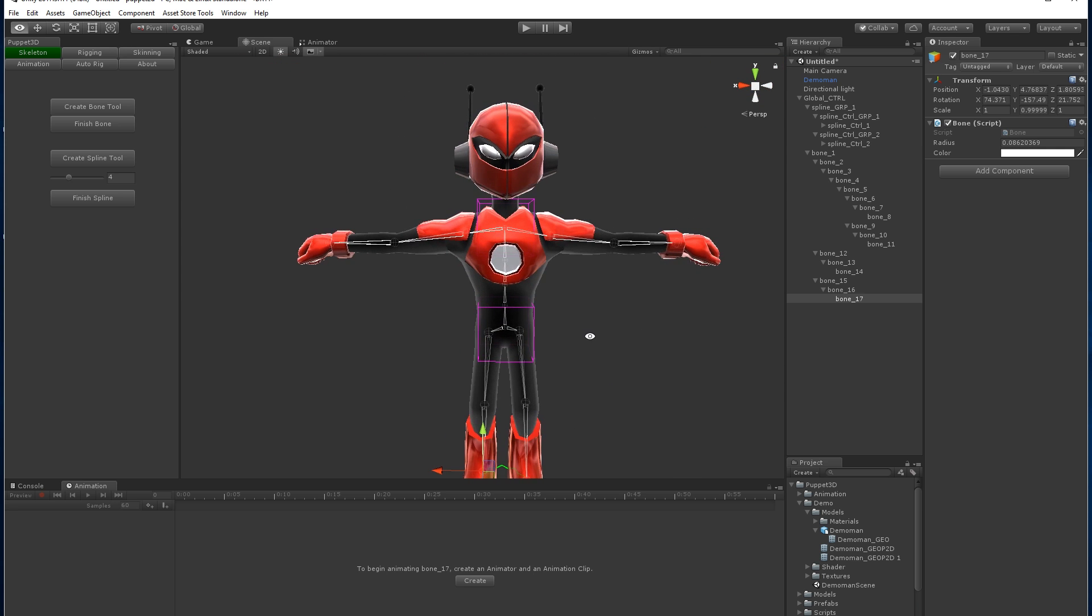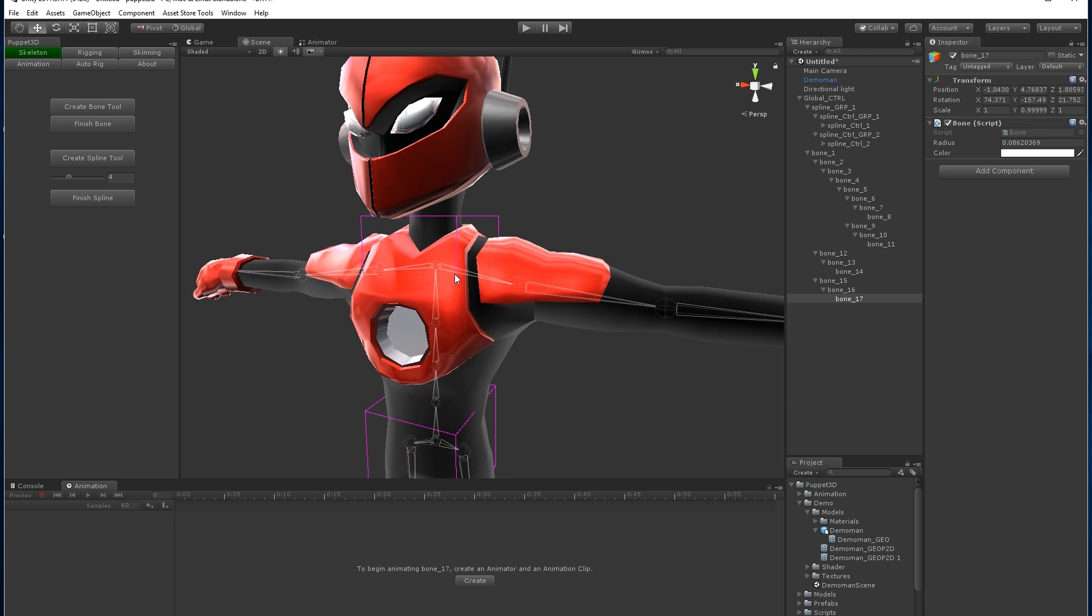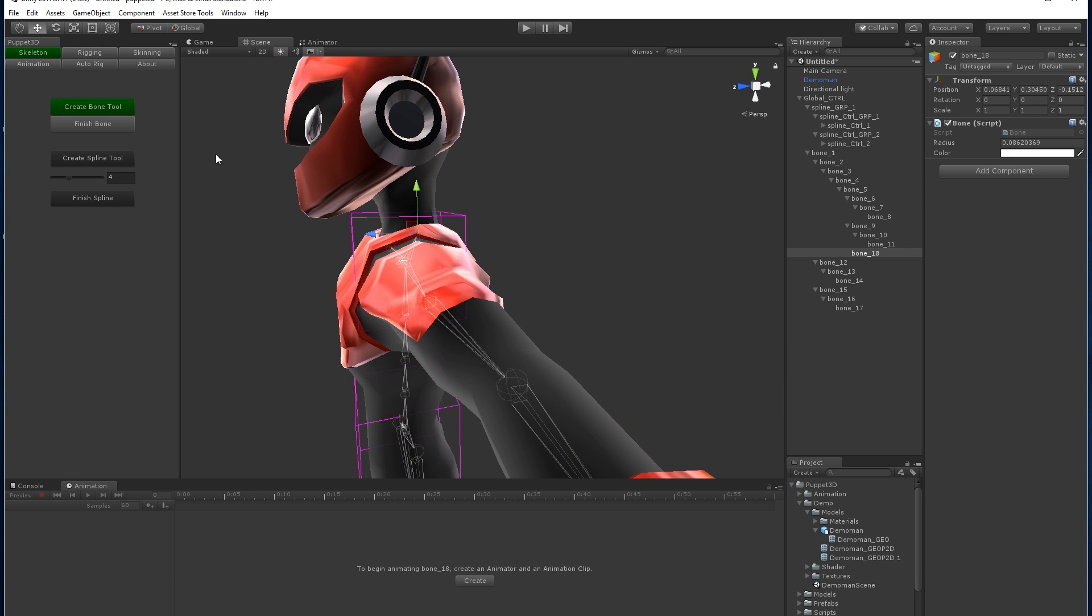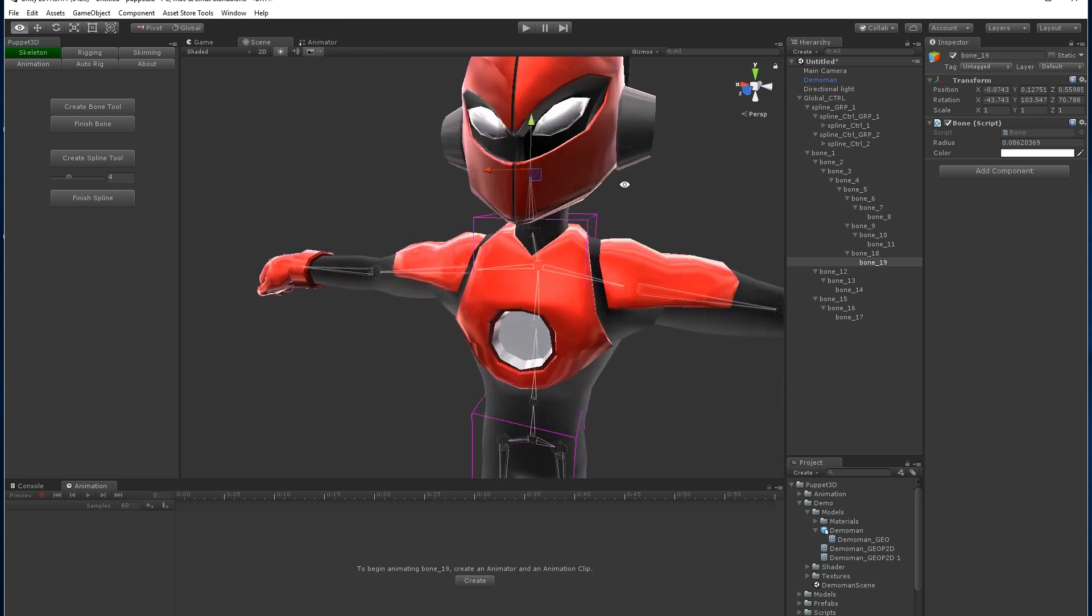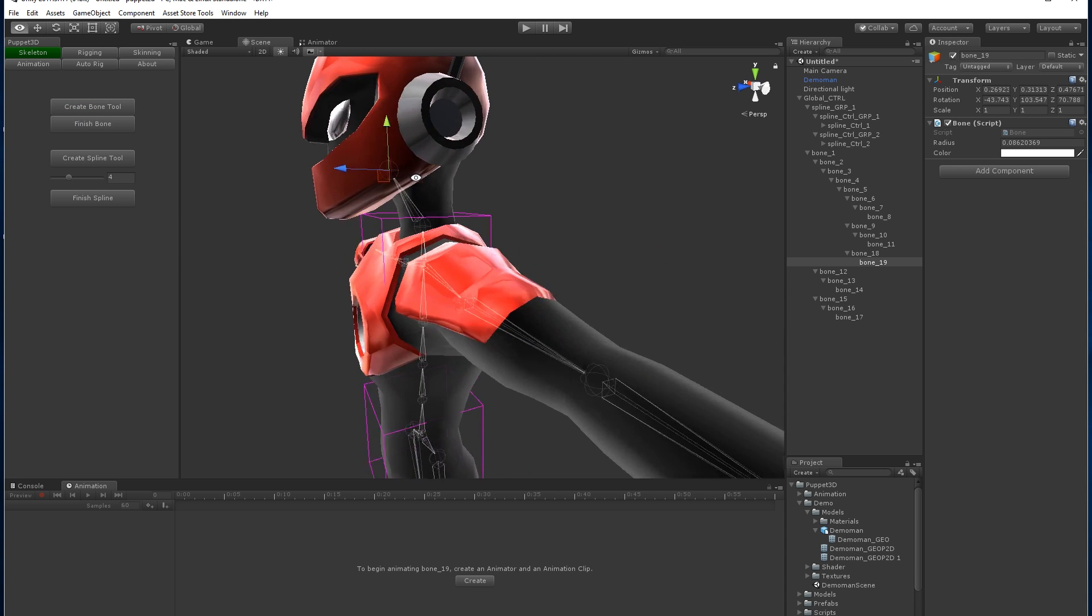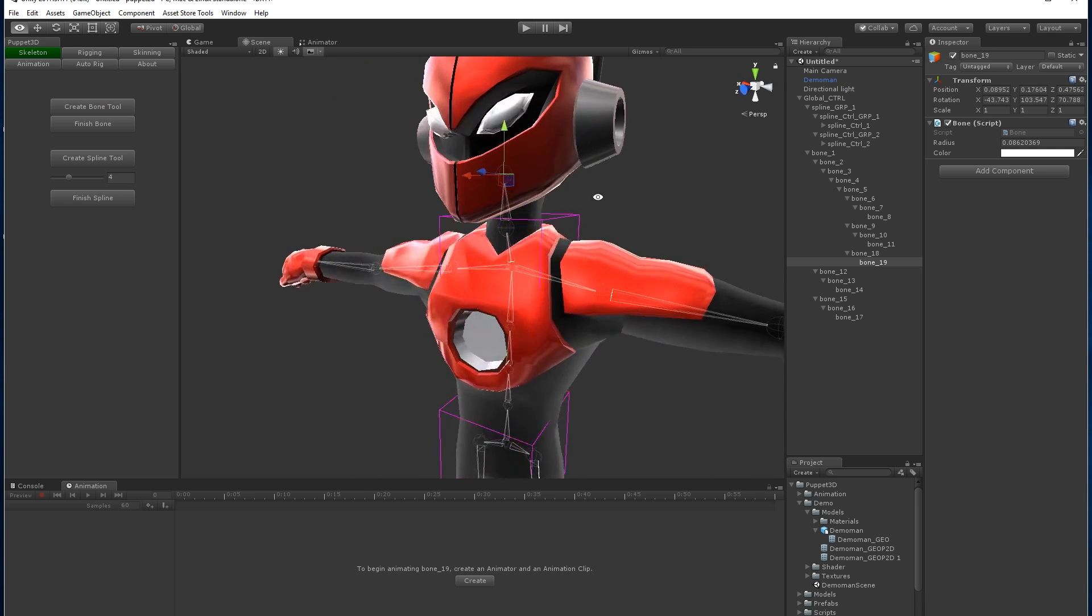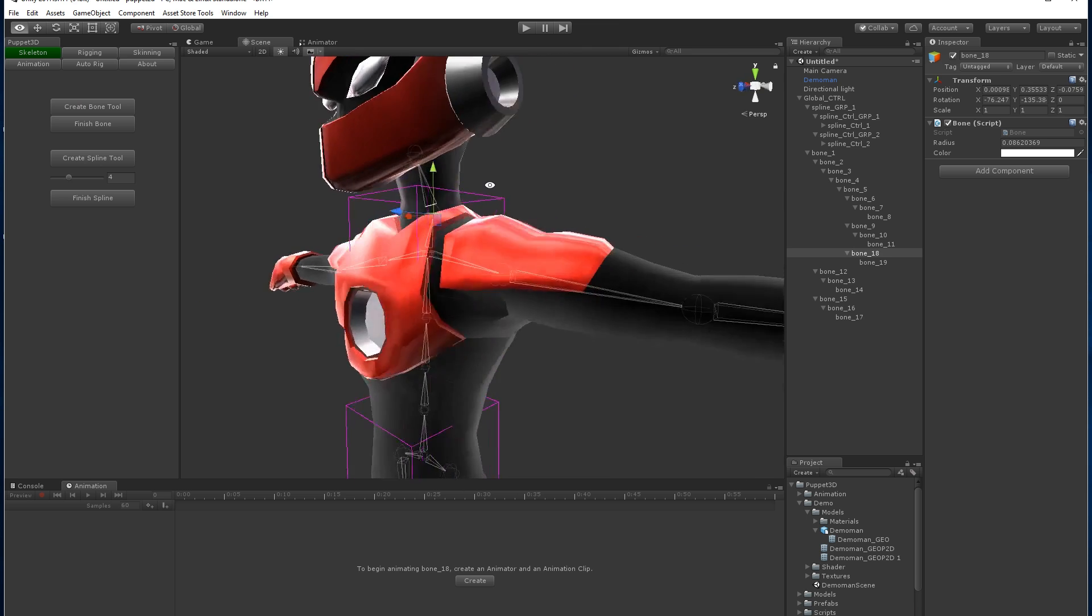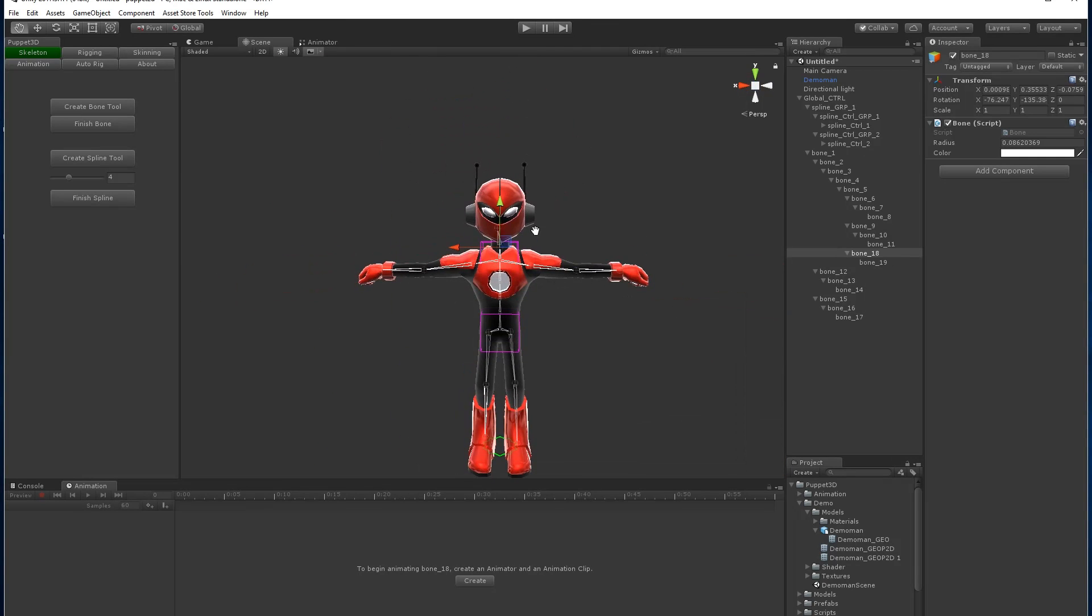Okay. So now we want to name all the bones. Oh, actually let's add some neck bones first. Looks like that one's not in the center. Okay.